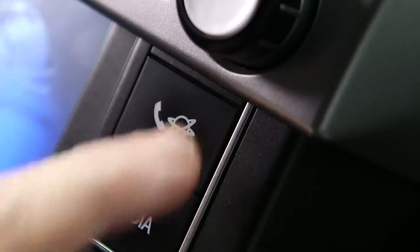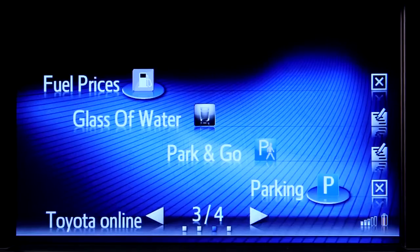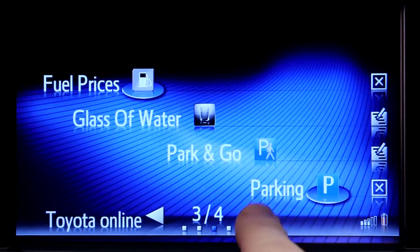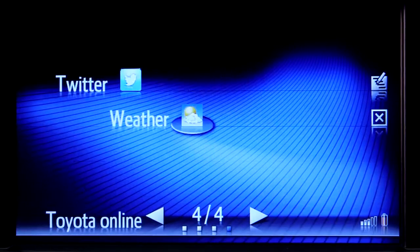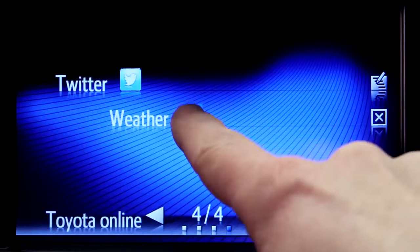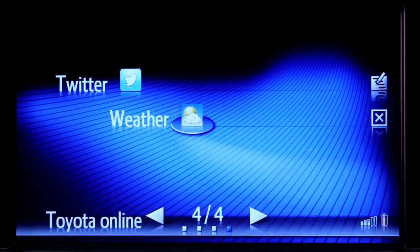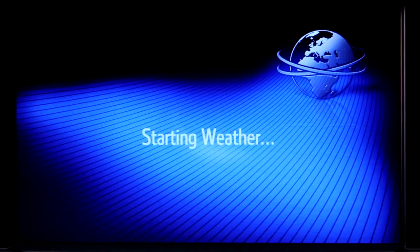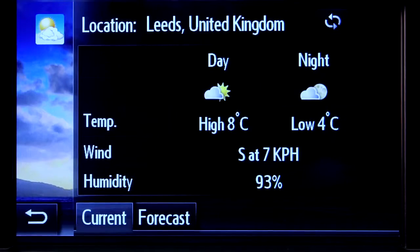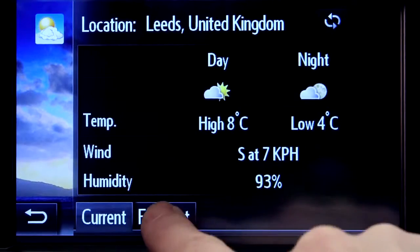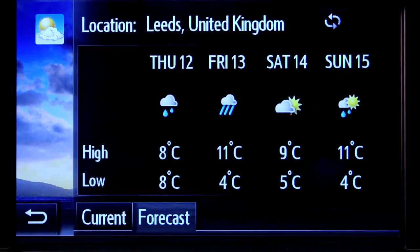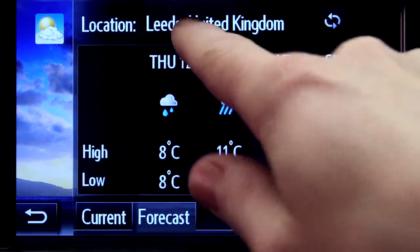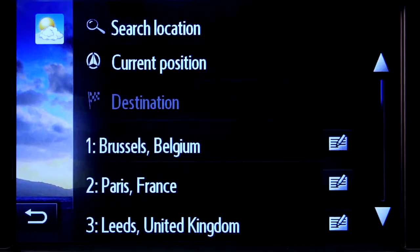Now let's take a look at the weather app. Touch the icon and you'll get an up-to-the-minute forecast for your present location, or any other location of choice.